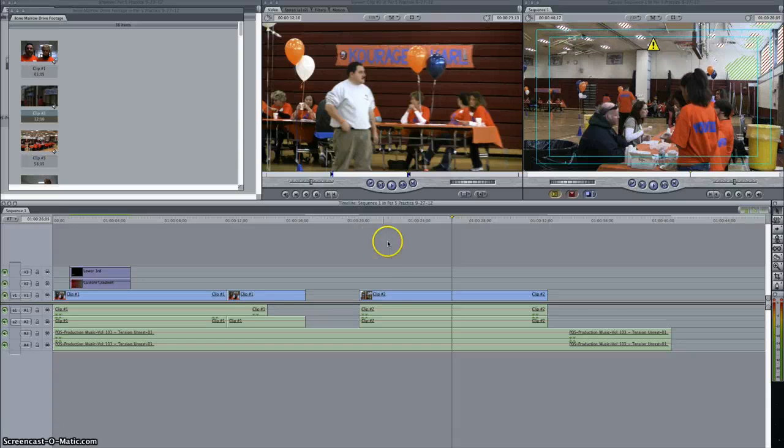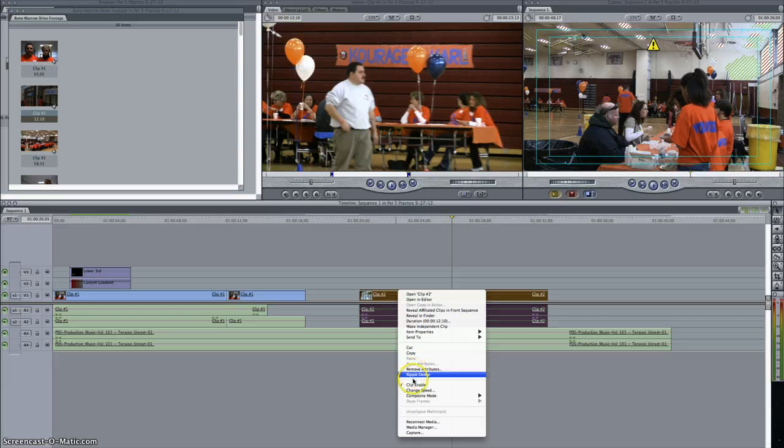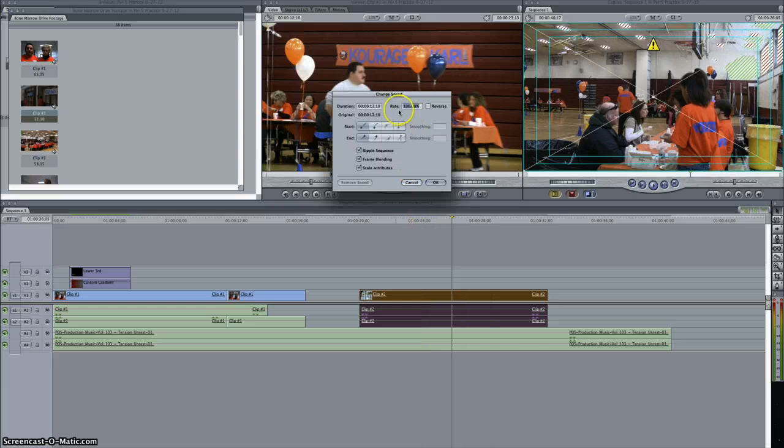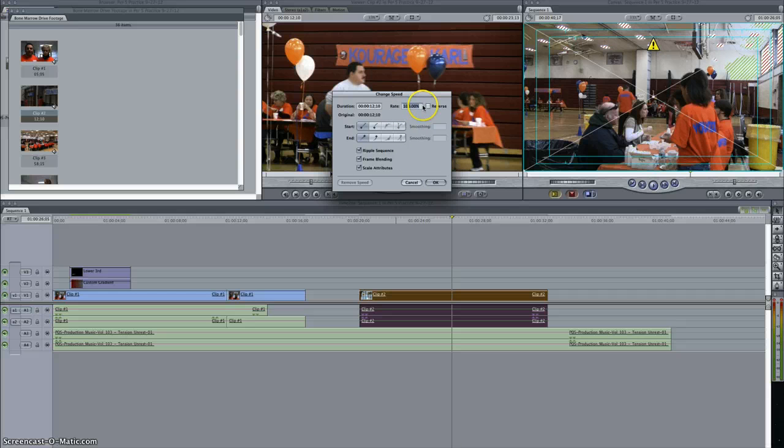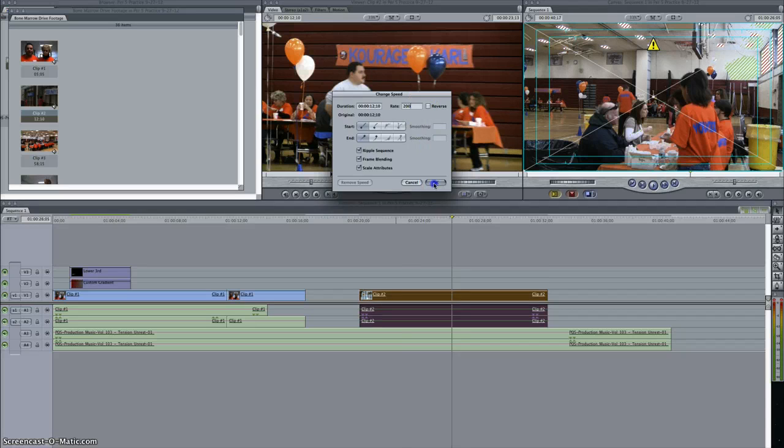If I want to make that faster, I right click on the clip, I go to change speed, and then where it says rate, 100% is the regular speed. If I make that 200%, or just 200 I can type in and say OK.